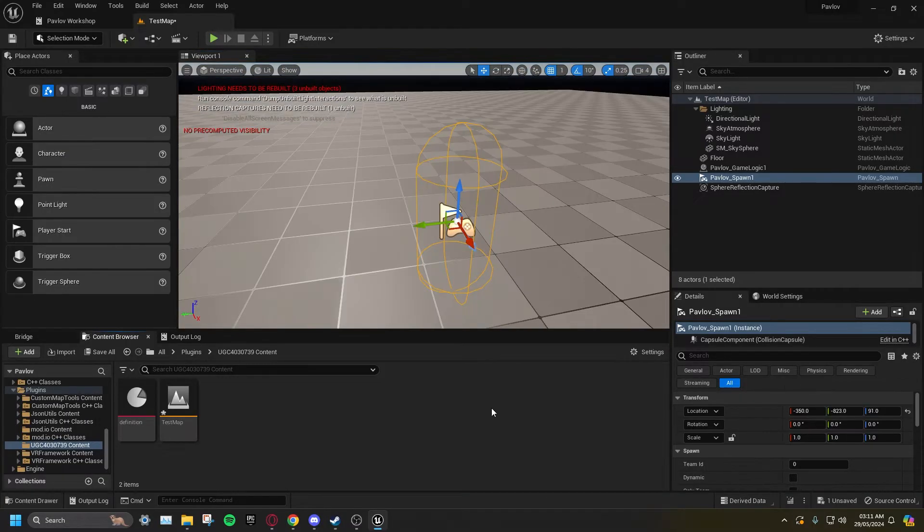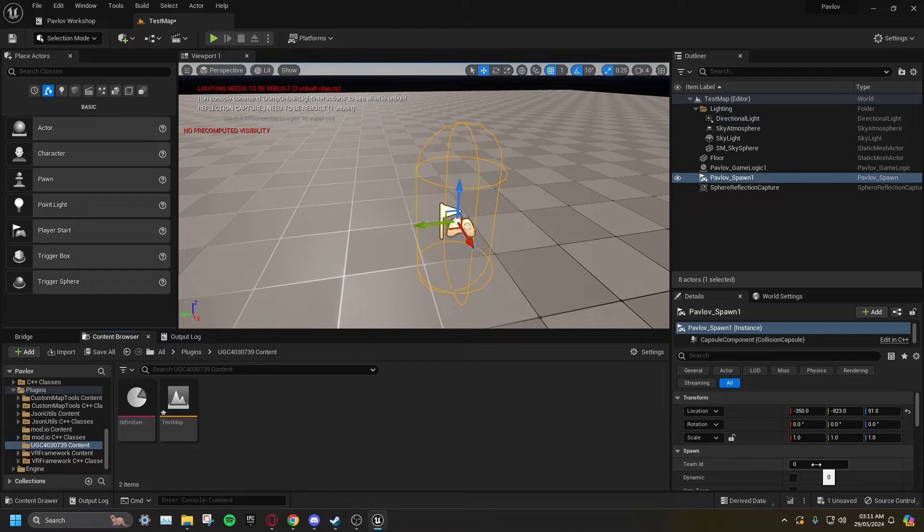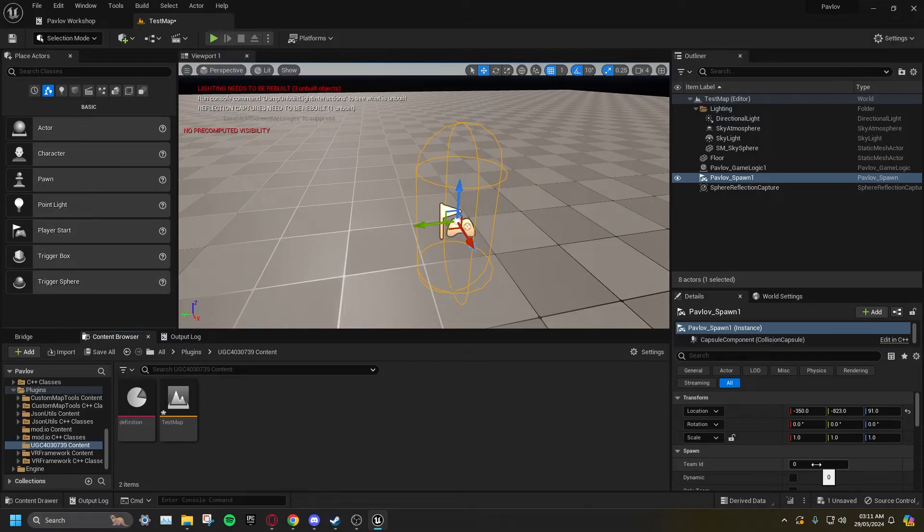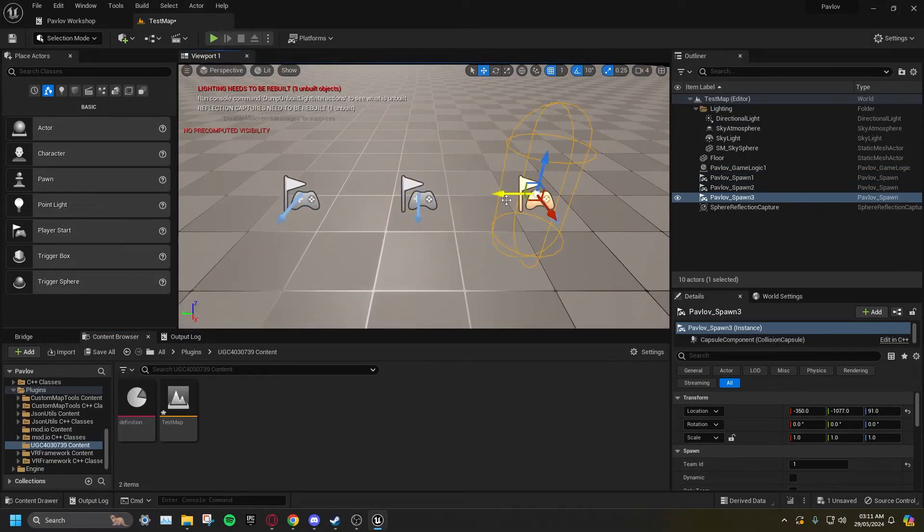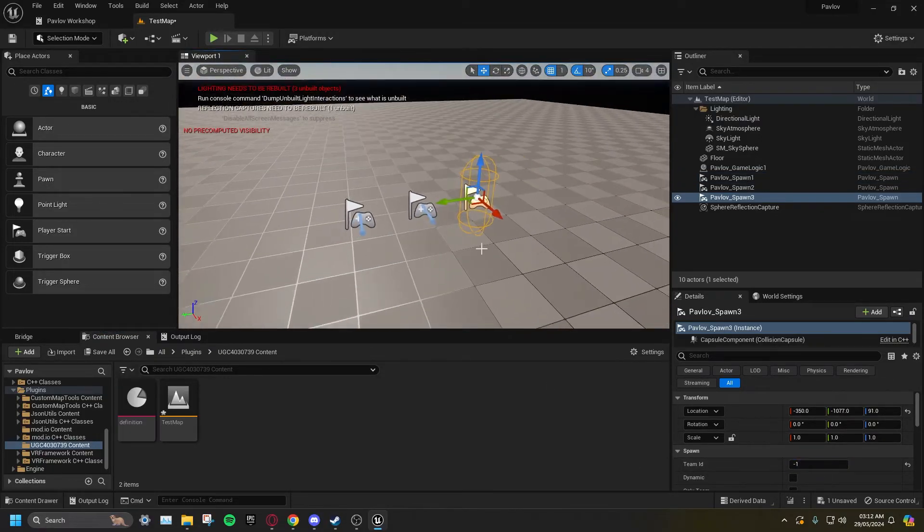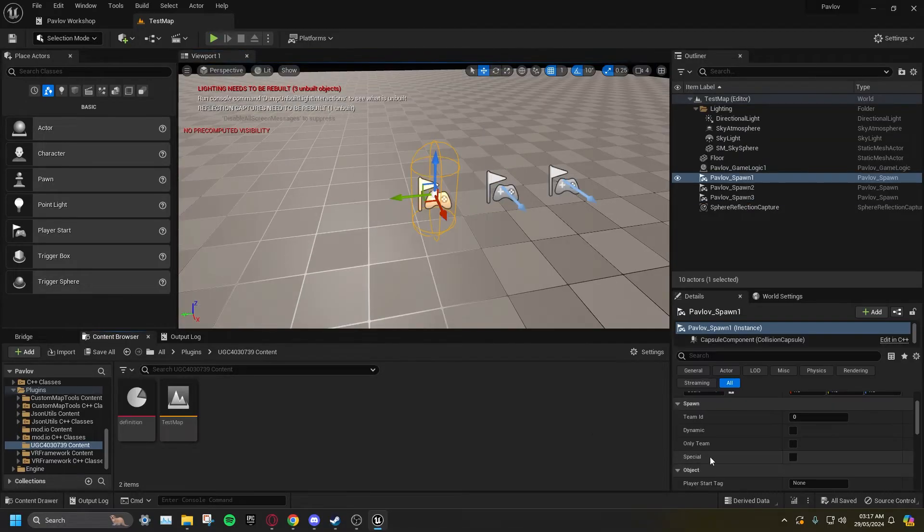Set the Team ID to 0 for Blue Team, 1 for Red Team, and -1 for both teams. You can tick Special if this spawn is meant for S&D.